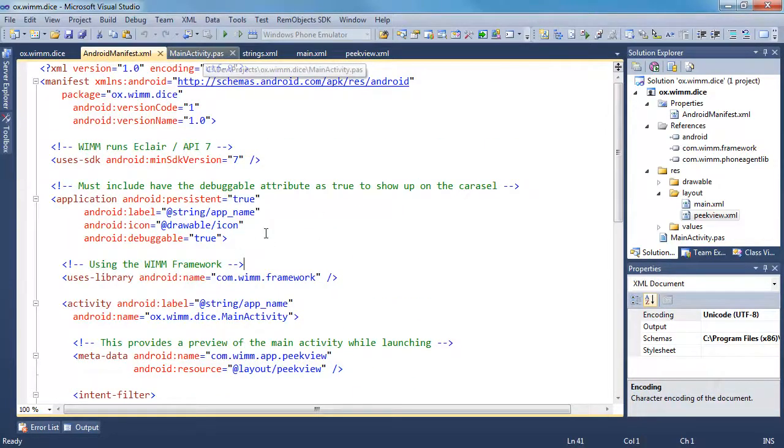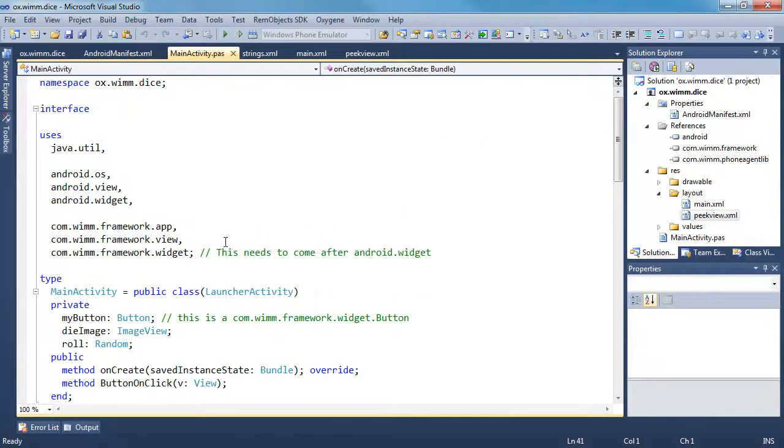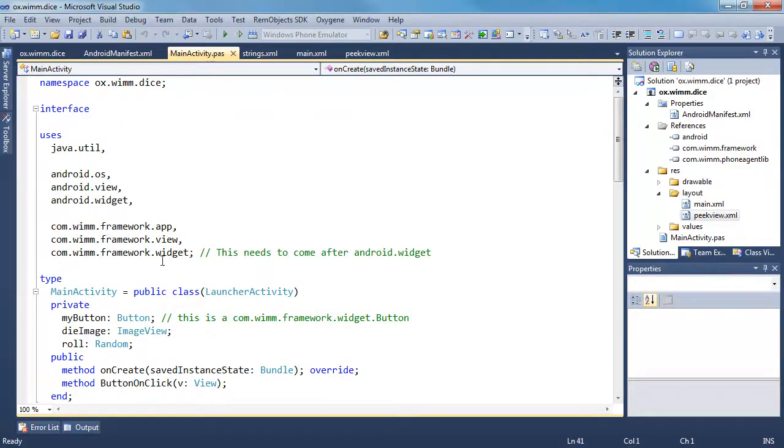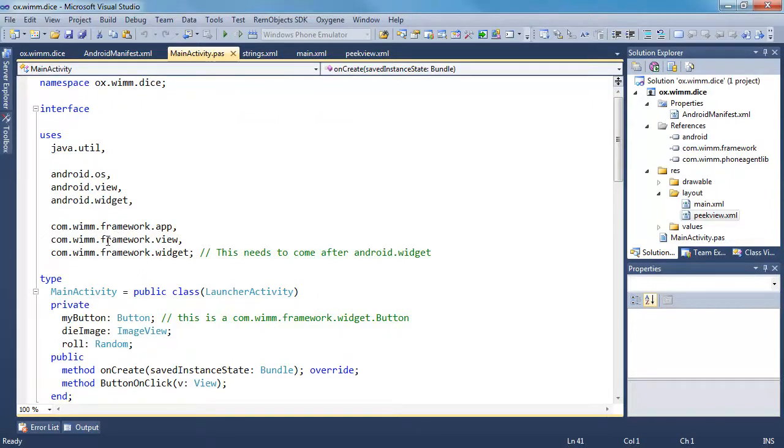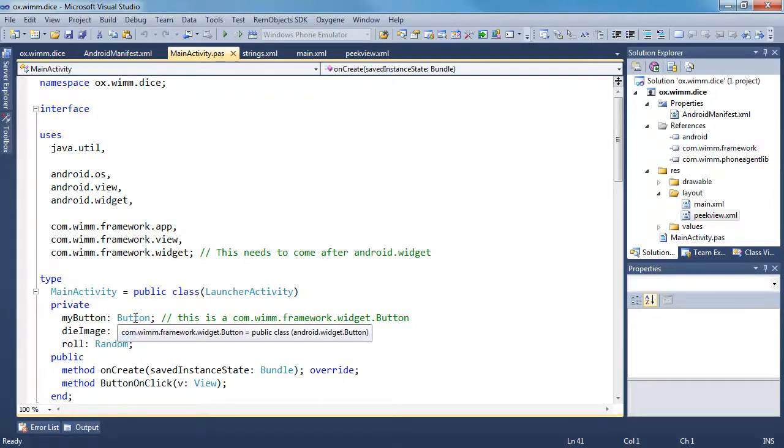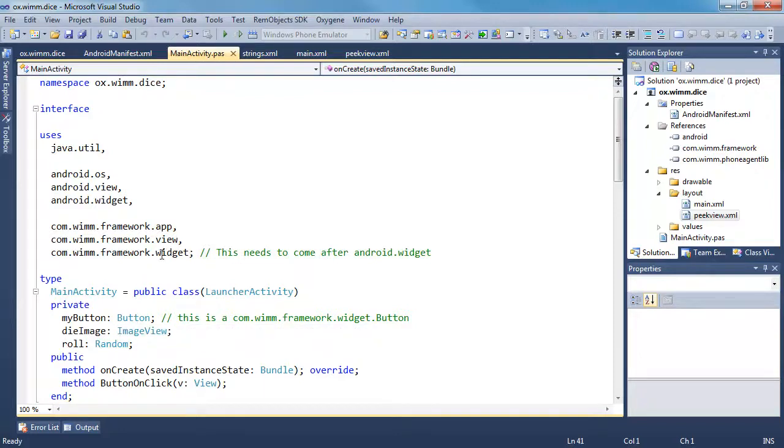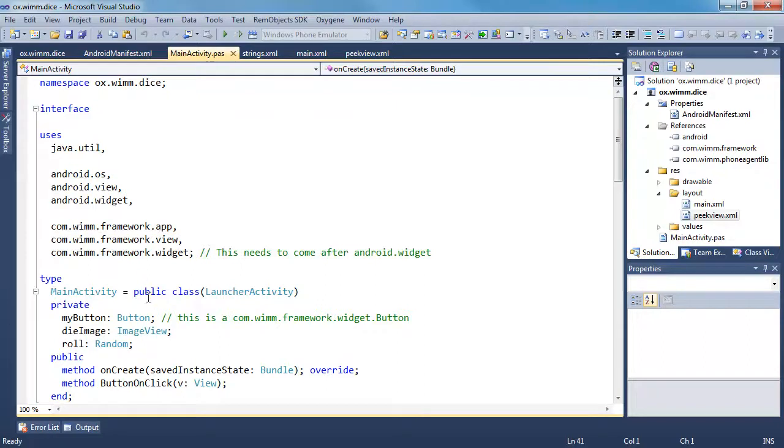So your main activity, in addition to Java and Android, you're going to also be using the WIM framework. Now, I found it's best to put these after Android because view and widget and app, there's some classes that you use from here instead of from here. If these come after the WIM ones, then you will be using the Android ones instead of the WIM. So for example, here, this button you can see is a com.wim.framework.widget.button. It's coming from this namespace. If this comes before that, then you'll get the Android widget button. The image view, however, does come from Android widget image view.